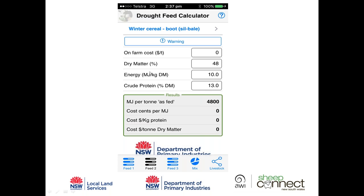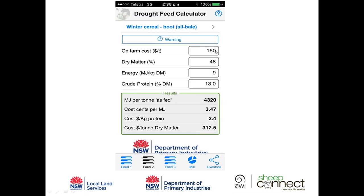I've had the feed tested, so I've entered its price of $150. I'm happy with the dry matter content but I've changed the megajoules of energy down to 9 — slightly lower than the database value of 10. For every tonne of silage through the gate we only get 4,320 megajoules, because only 48% — or 480 kilograms — of that tonne of silage is actually dry matter; the rest is water. The cost per megajoule works out to be slightly cheaper than barley on protein, and the cost per tonne of dry matter is also cheaper.